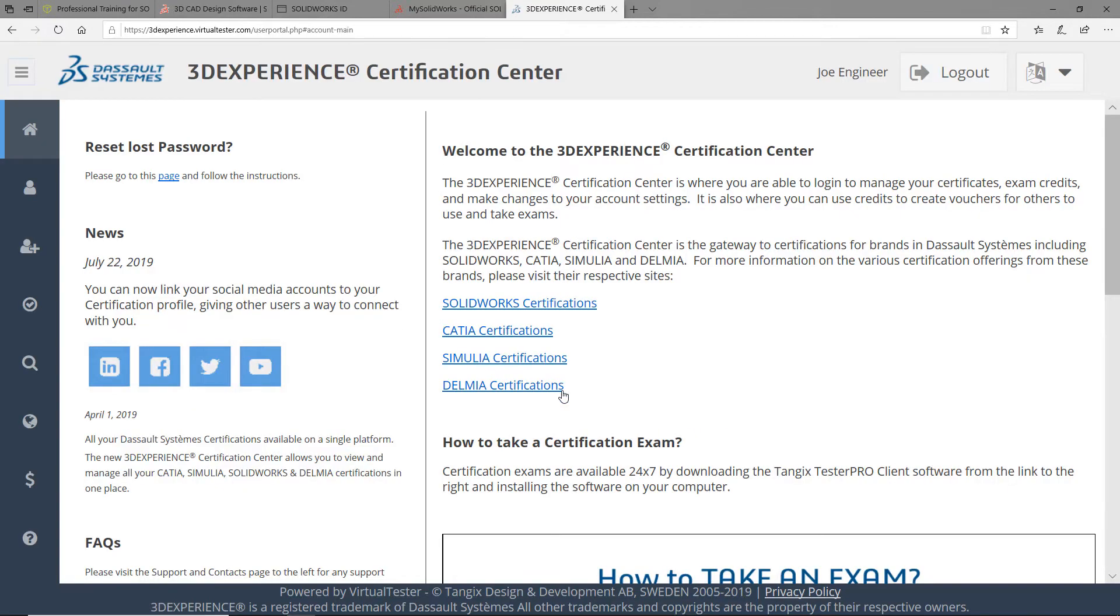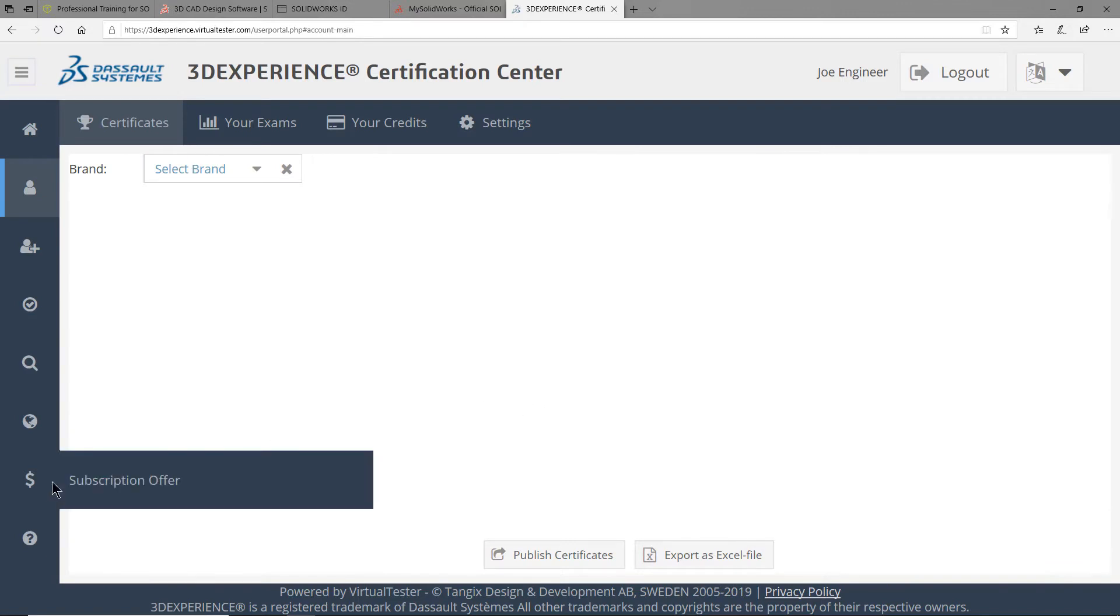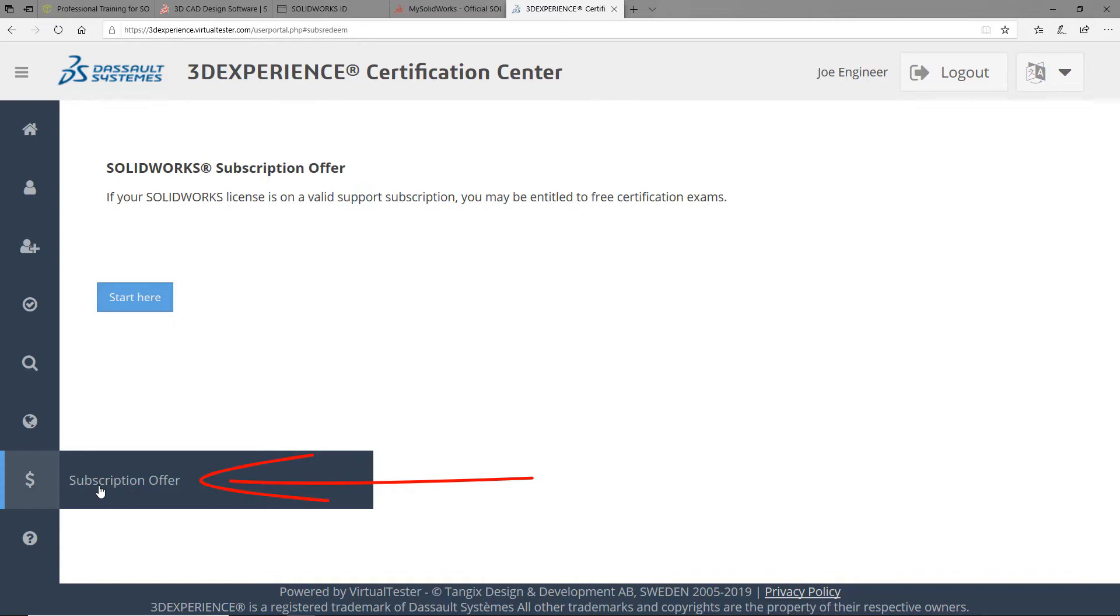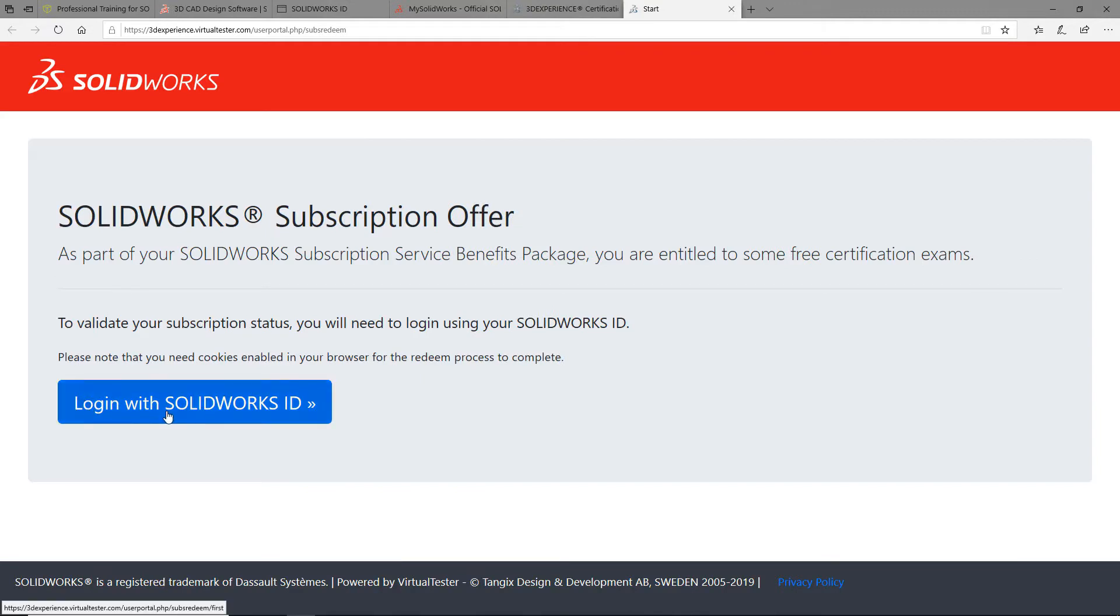Then from the icon menu bar on the left hand side, you can select the dollar sign icon and click on subscription offer. Then you can select start here. You will then be prompted to log in with your SOLIDWORKS ID.